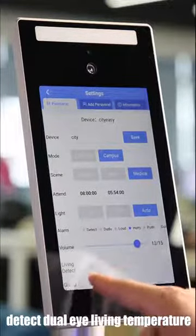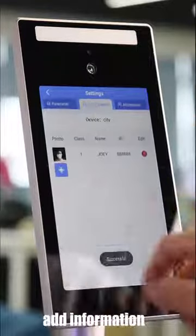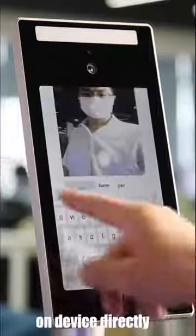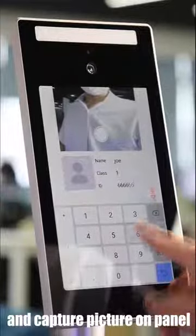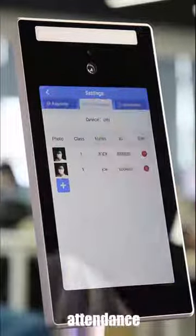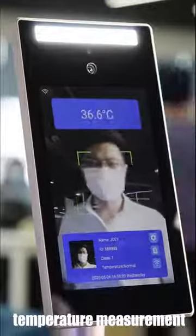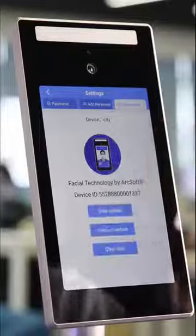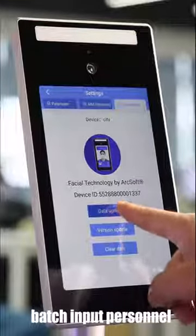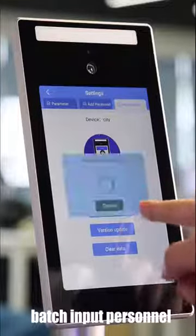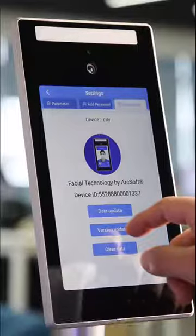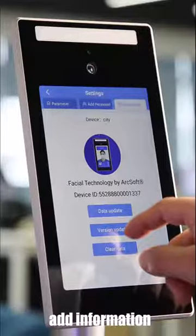Temperature personnel input: add information on device directly, add capture picture on panel. Attendance and temperature measurement. Fresh platform data, batching — put personnel information on PC platform, add information on panel screen.